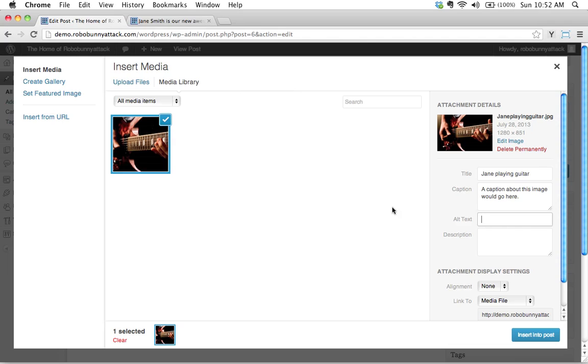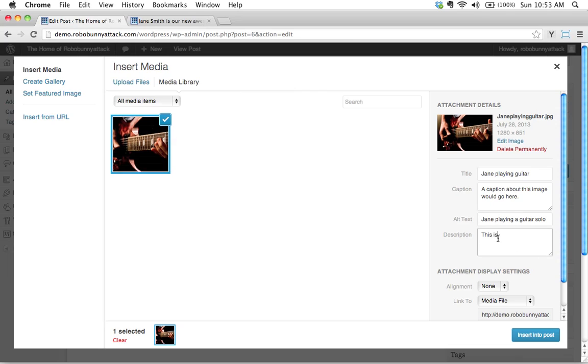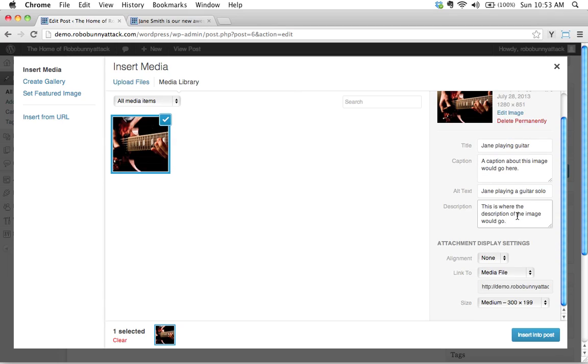Alt text is going to be here. I'll just say, this is Jane playing a guitar solo. And a description, we could write that the same way. This is where the description of the image would go. I'm writing this here so we can figure out what all this stuff is and under what circumstances it shows up.